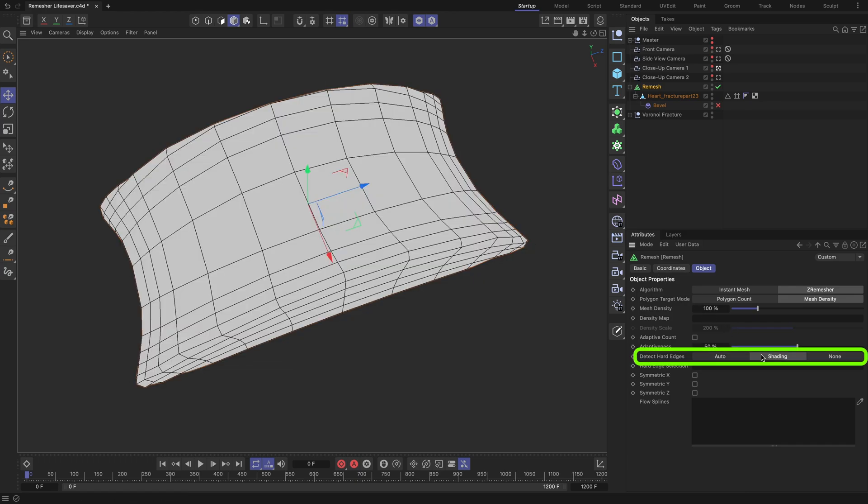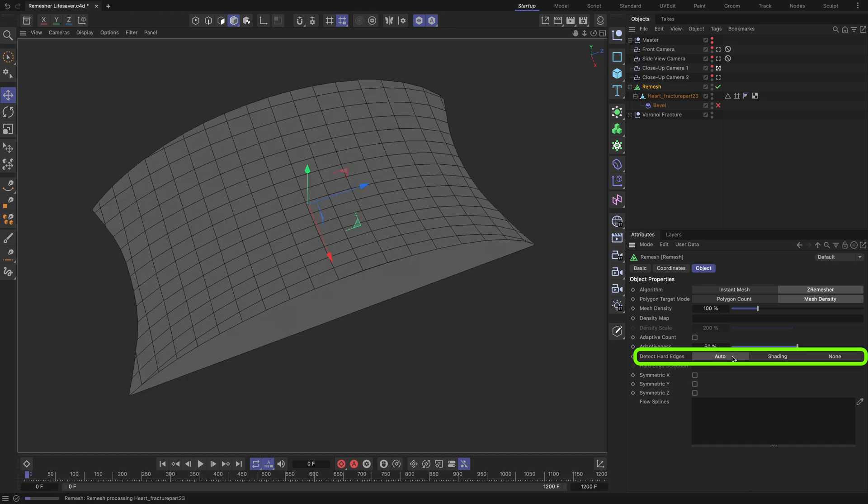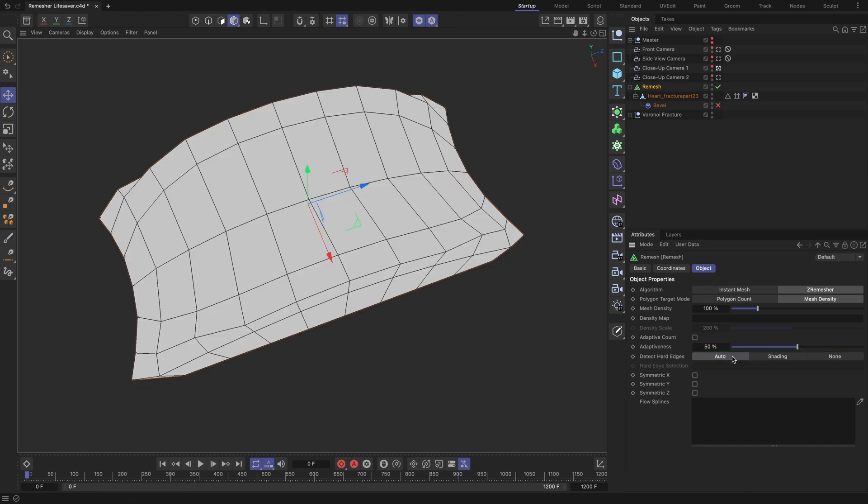We can try changing the Detect Hard Edges setting to Shading mode or None, but the outcome will remain bad.